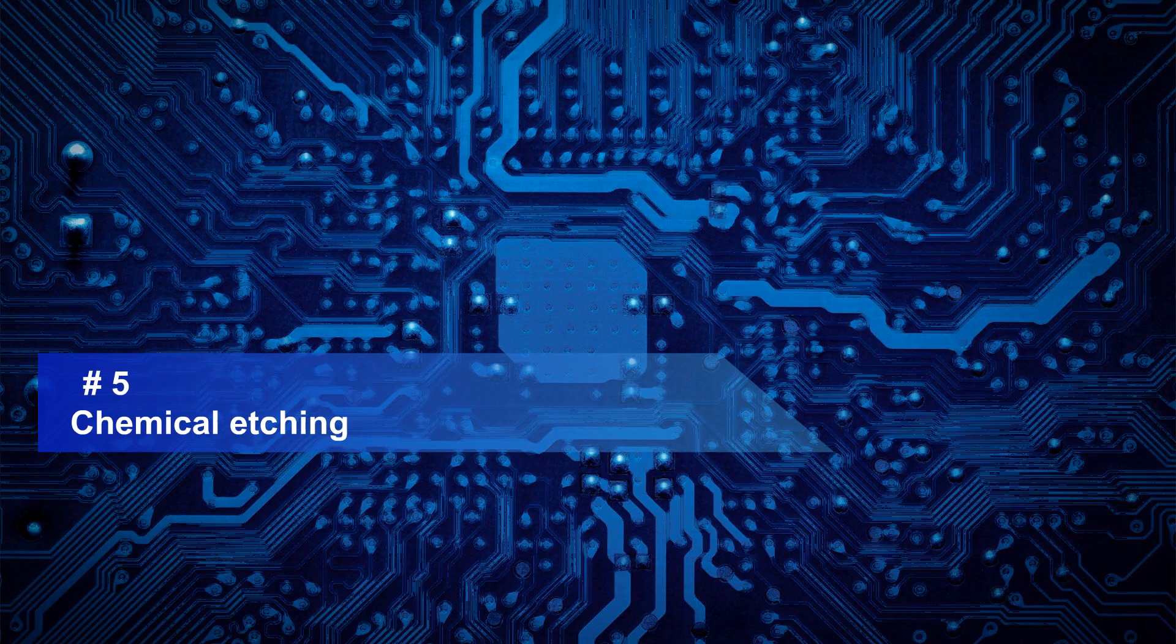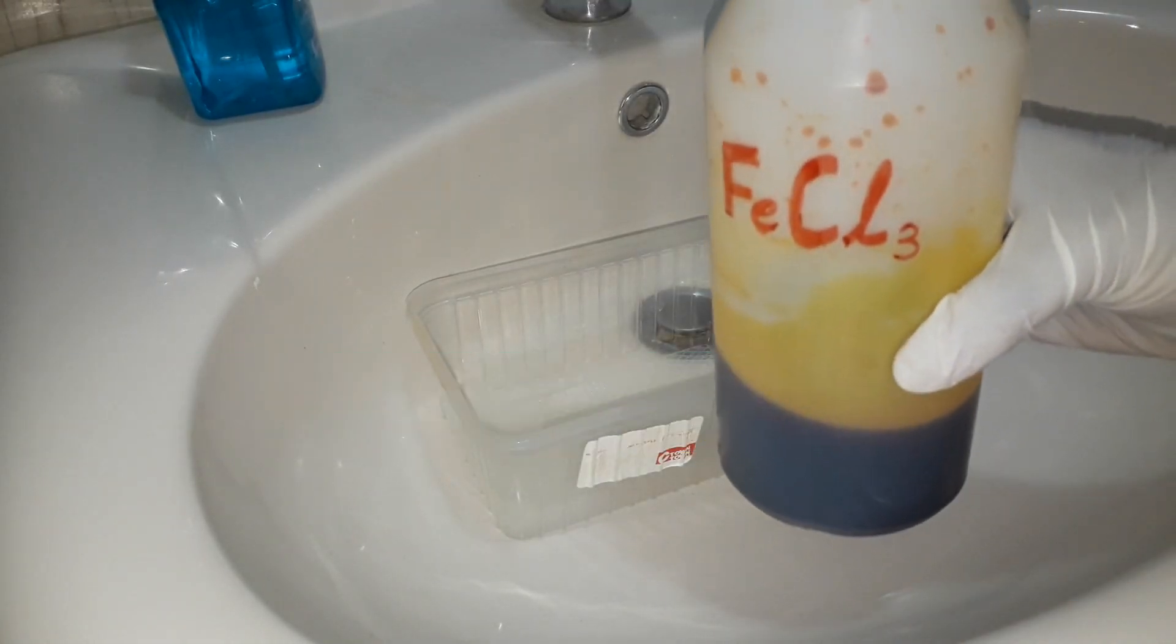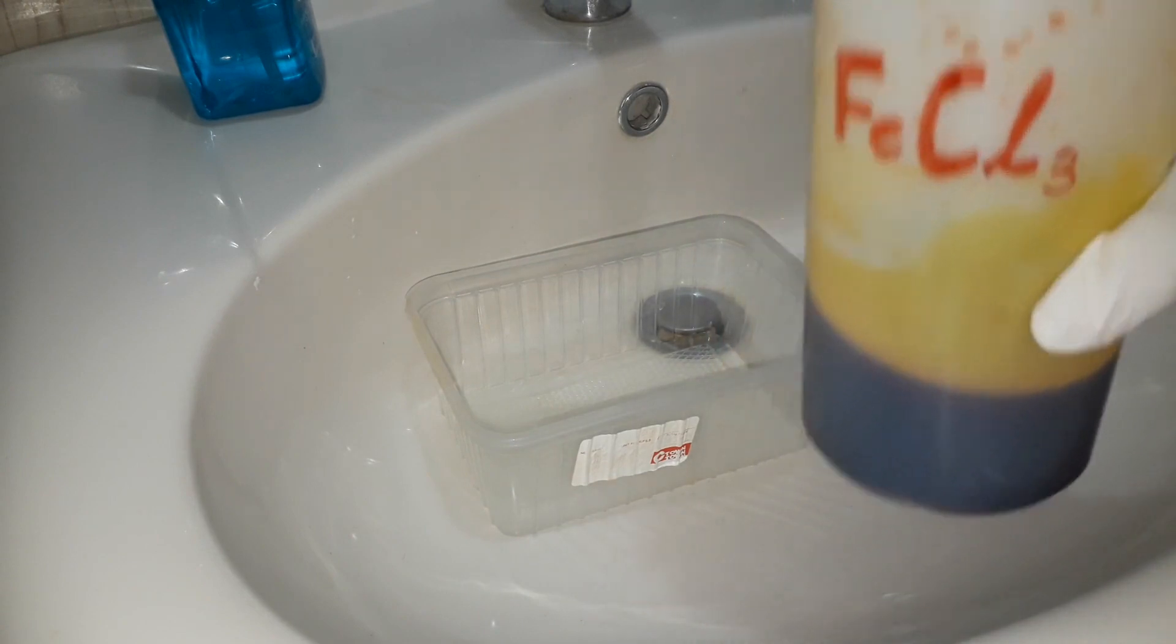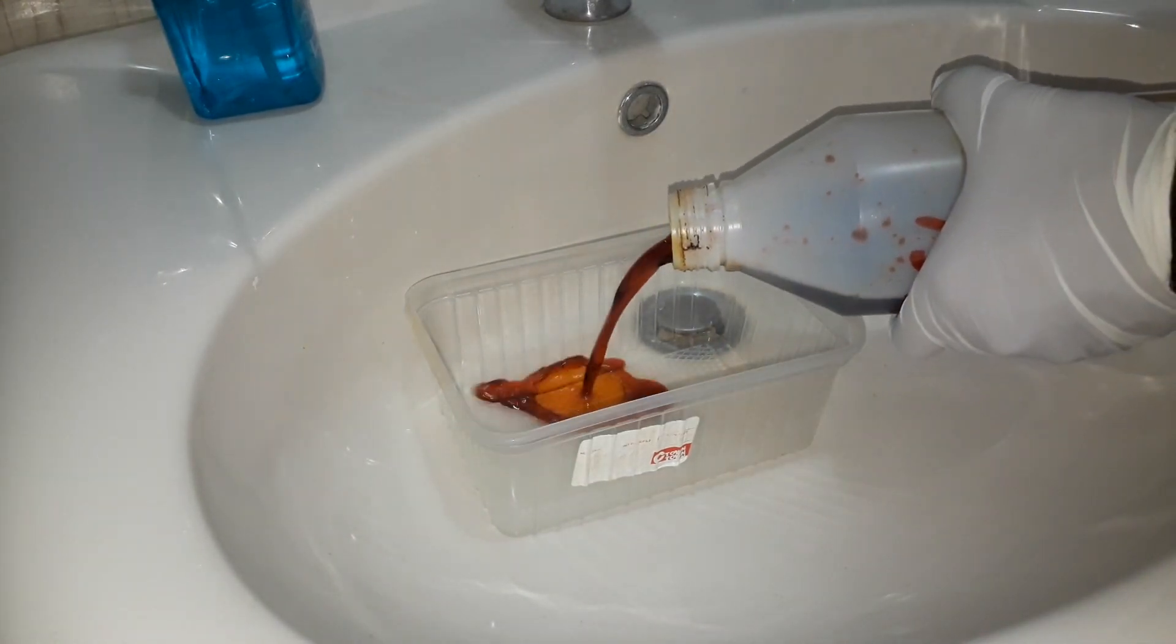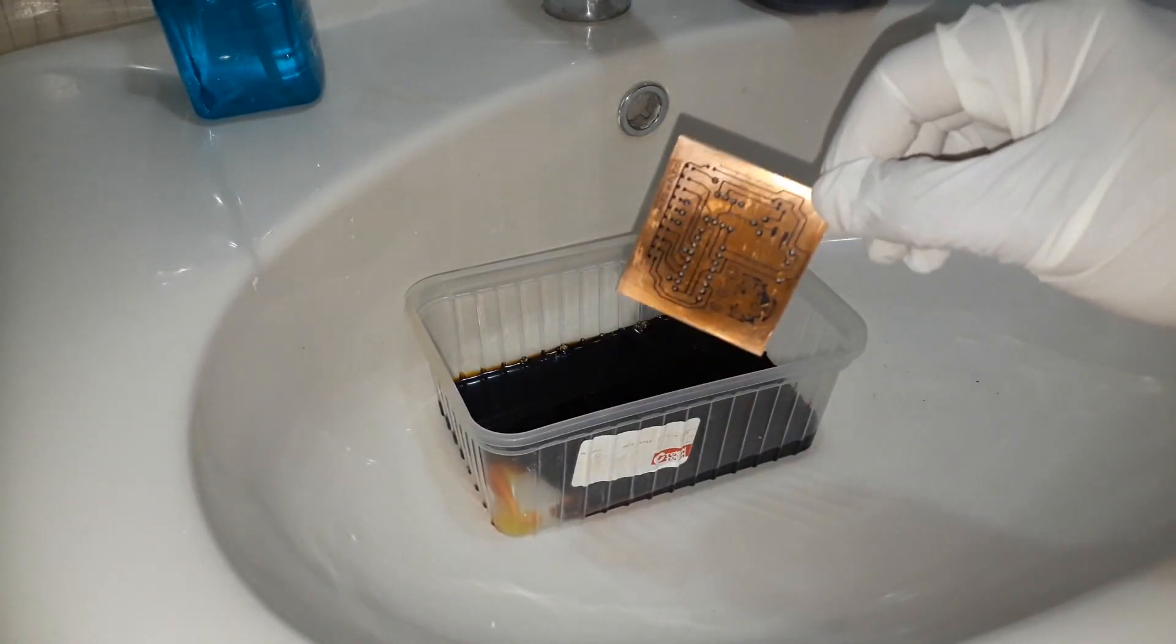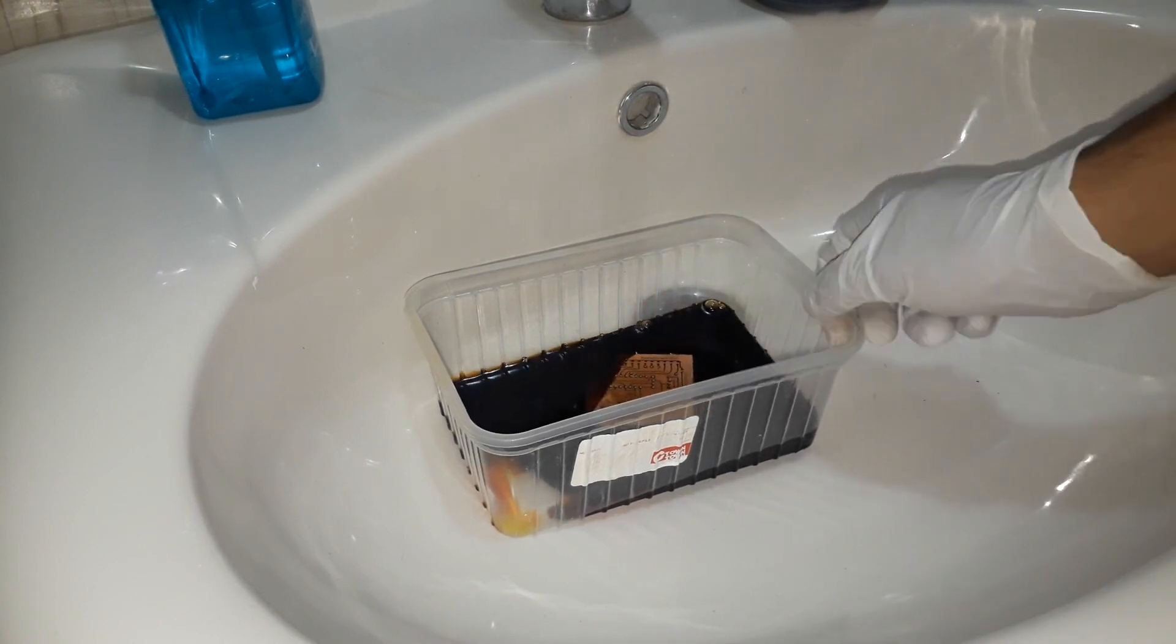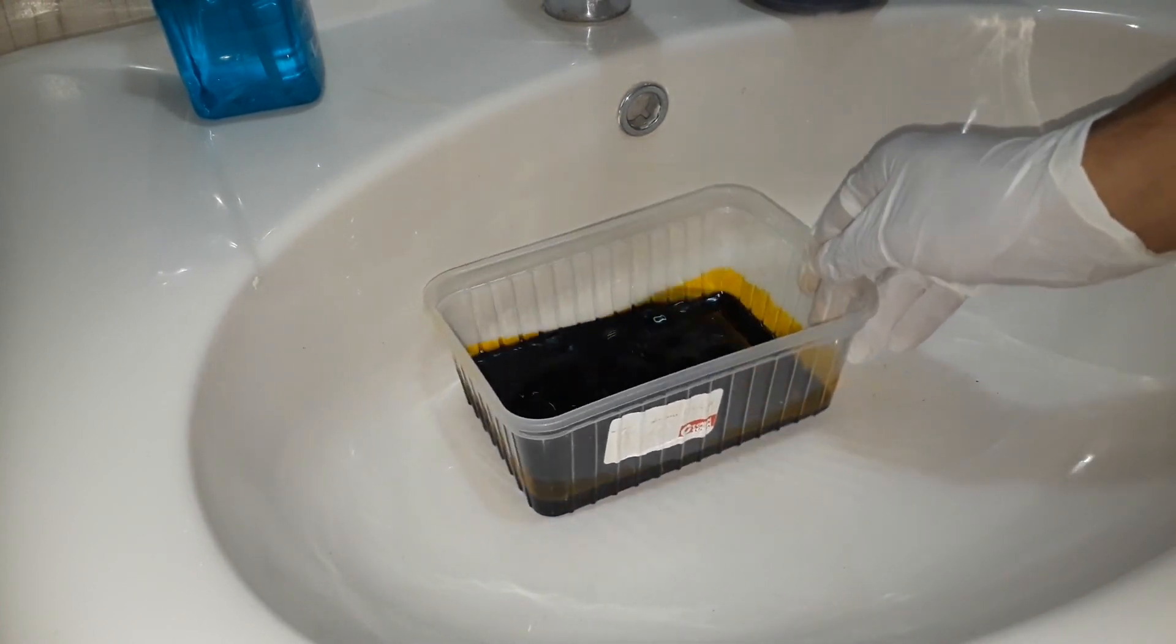Chemical etching. I am using ferric chloride. Put some in a container and drop the plate in it, and keep moving the liquid while the plate is in the container.